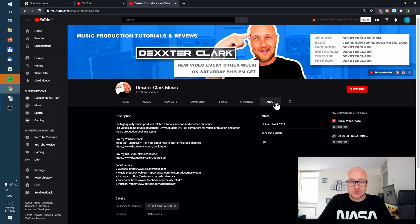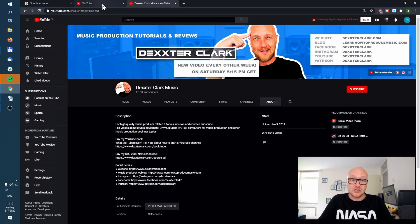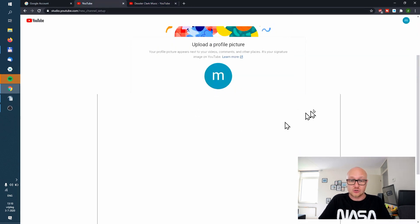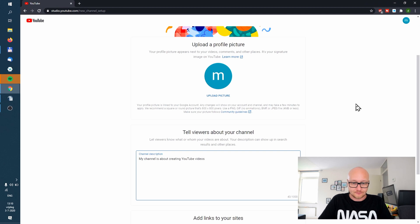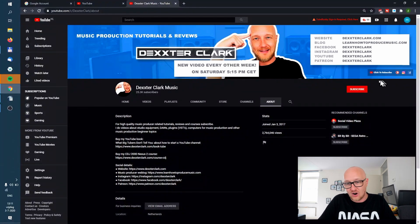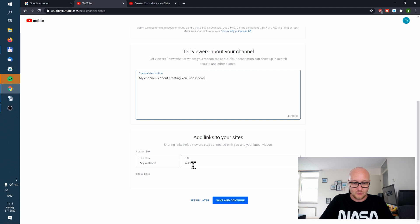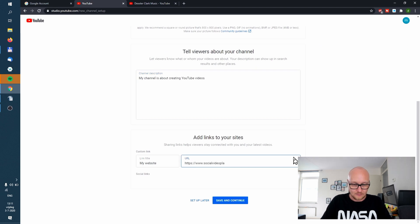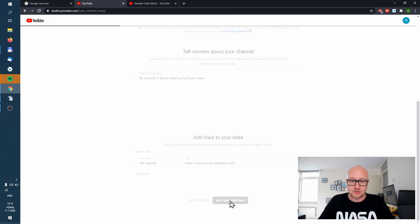The About section is what you'll see when you go to your channel and click on the About tab — it shows a description there. You can fill that out here, but you can also change it later, so don't worry about it too much. You can also add links to your YouTube channel, for example your website. Hit Save and Continue — you can set this up later, so it doesn't matter that much.